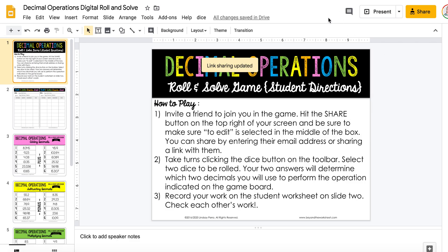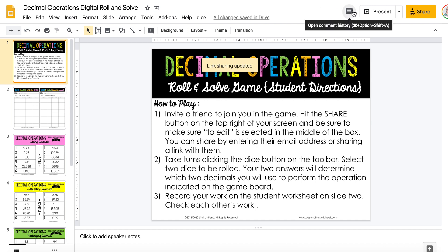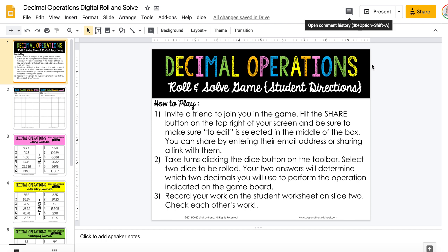Once somebody joins them, they'll have two icons — one for each of them — up here. This box will turn into a little chat bubble, and if they click that, a whole chat window will open up on the right side of the screen. This will allow them to talk to one another and share their answers.